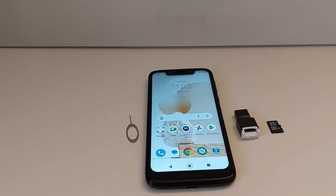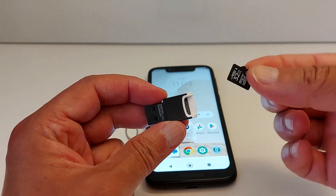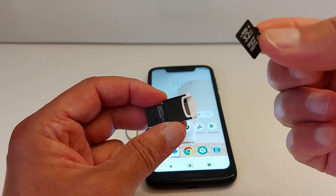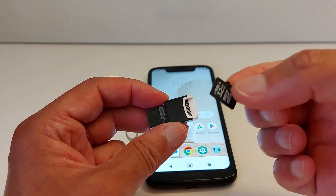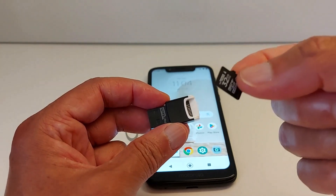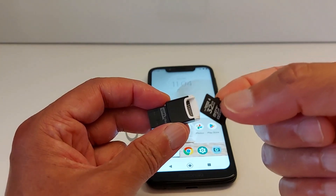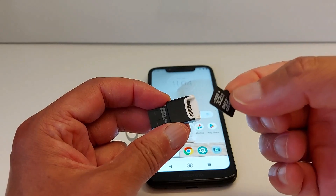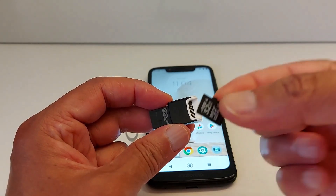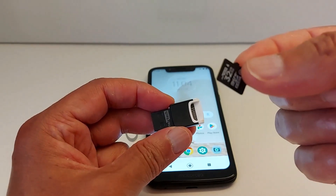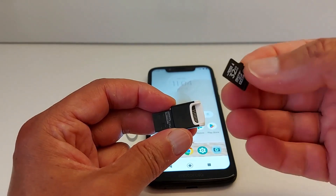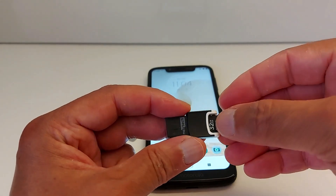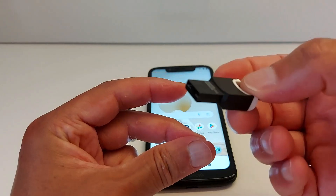First thing first, you need to make sure you transfer all of the data saved in your SD card from the SD card to your computer or another external drive, because we are going to format the SD card and everything will be lost. So before losing your data, you need to get a card reader.